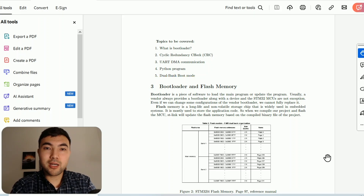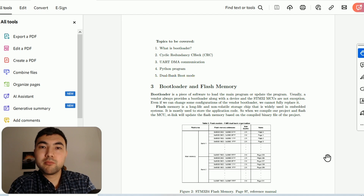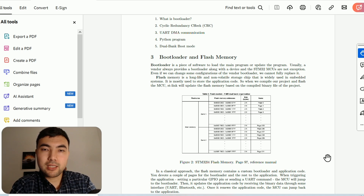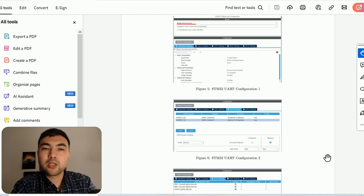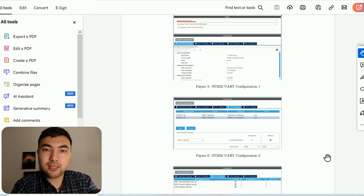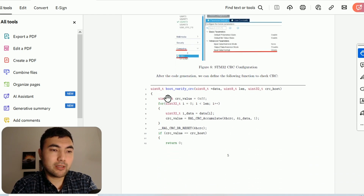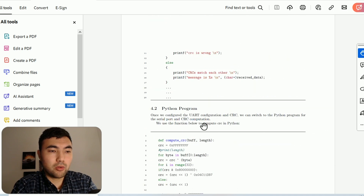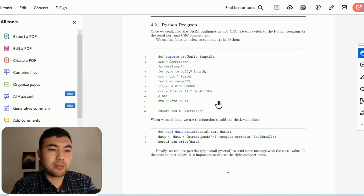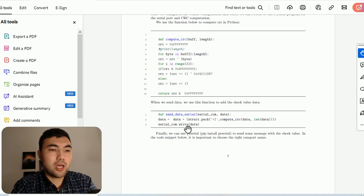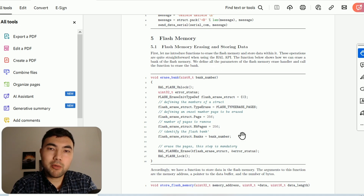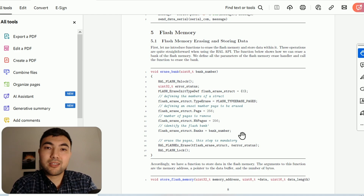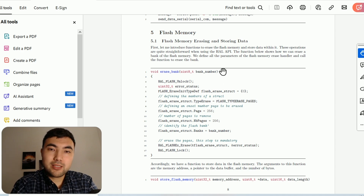Welcome to the second part of the tutorial on custom bootloader design. Last time we covered general concepts of designing a custom bootloader, configured UART with DMA to receive data packets with varying size, and studied CRC — cyclic redundancy check — to make sure data is not corrupted. I also introduced a Python script to compute the CRC and send data through the serial port. Next, we will cover flash memory and other things, and by the end of this video we will be able to design a custom bootloader.